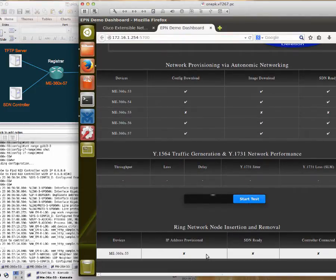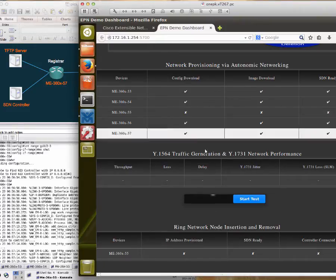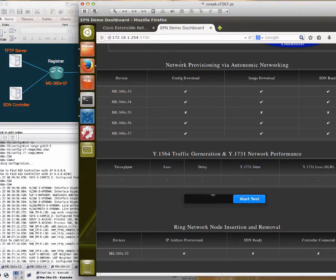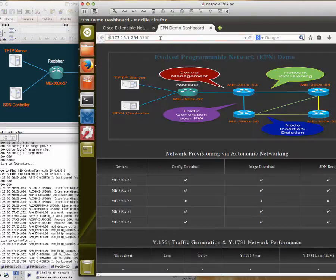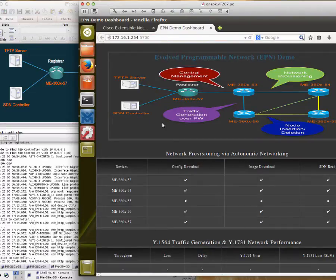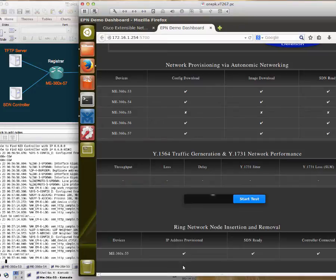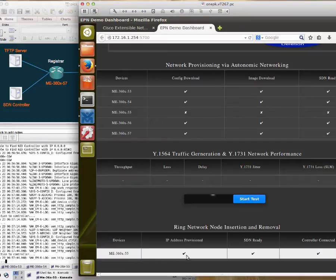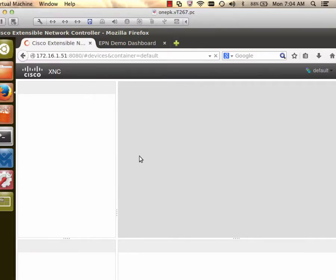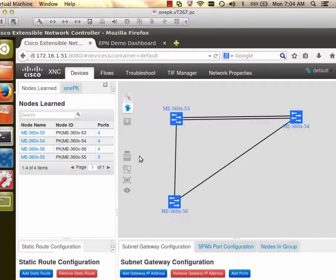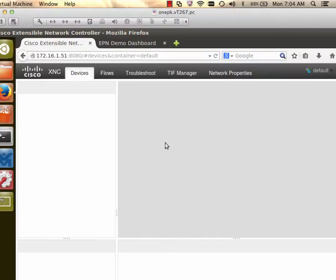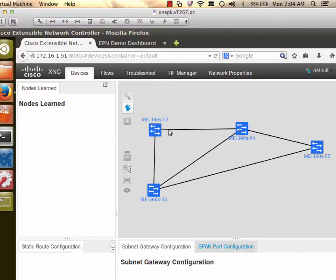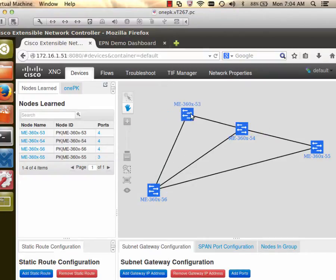Once the table is updated, you will see the IP address will be provisioned to the device, controller will be connected, and SDN will be ready. Later, we will see the nodes will be discovered automatically on the controller. Now you can see the new status on the table. Next, we will see the node learned, the newly added node learned, which is 55. You can see on the left hand side, and now the new node will be added.